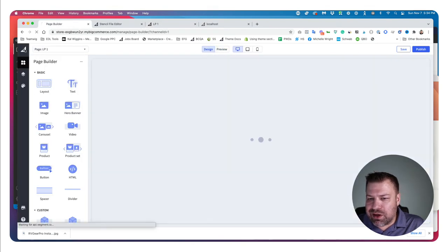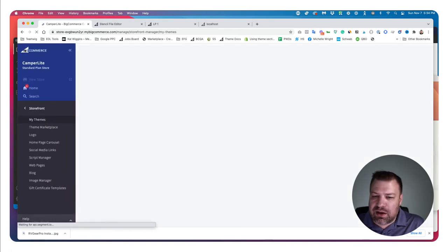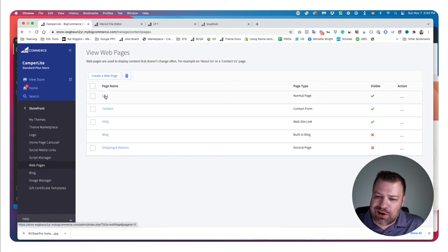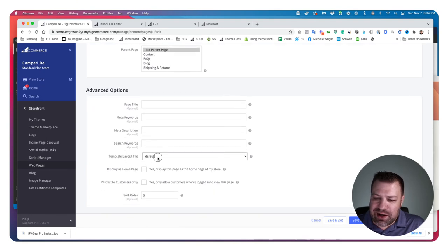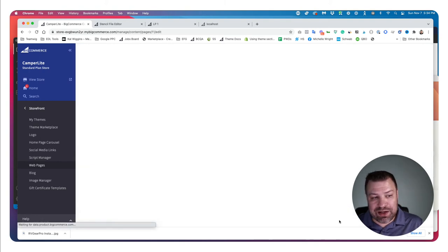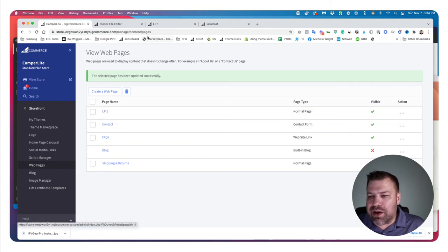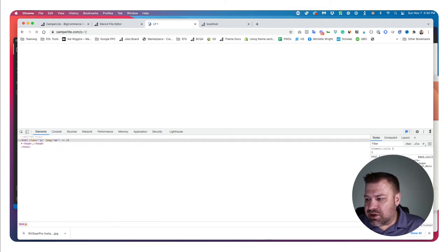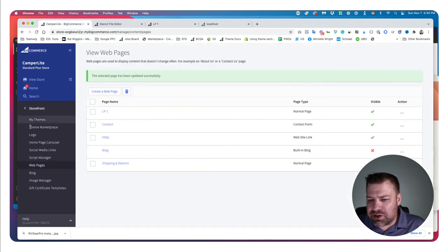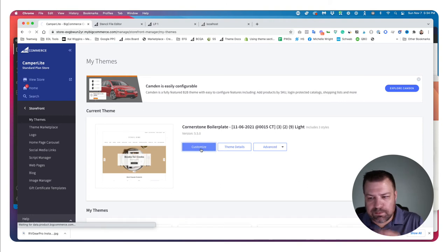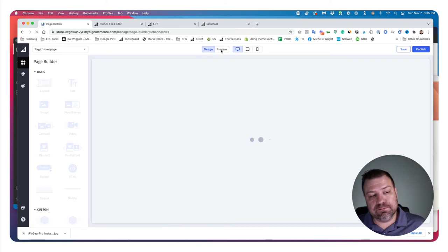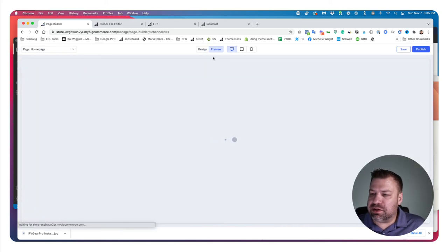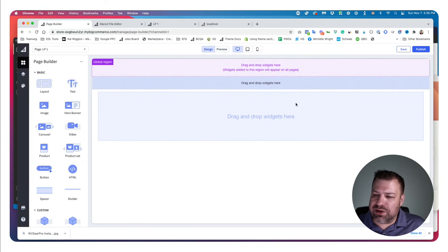So I'll just slowly meander back into the back end. I'm going to go to webpages, go to this lp1. And I'm going to scroll down here to where it says template layout file. I'm going to change this to be page-landing-page, which clearly is the page that we just created. So now we have lp1. And if I refresh it, then you'll see now that nothing's on the page. And if I go into the customizer, click into lp1. You can also get to it by selecting it from the drop-down over here. You can see it's a blank page.